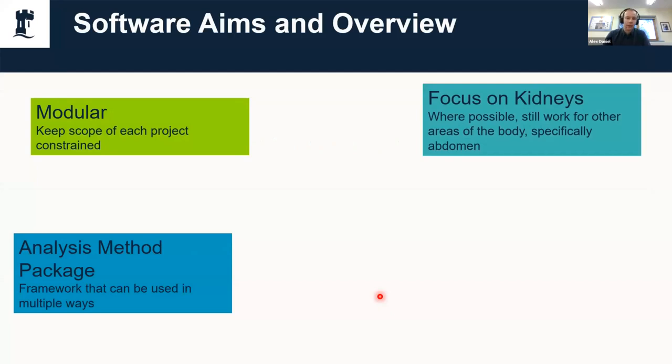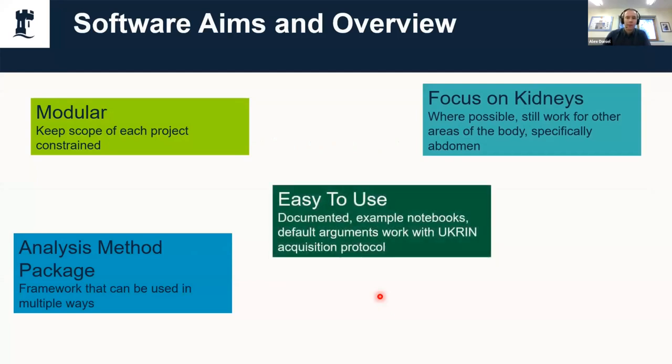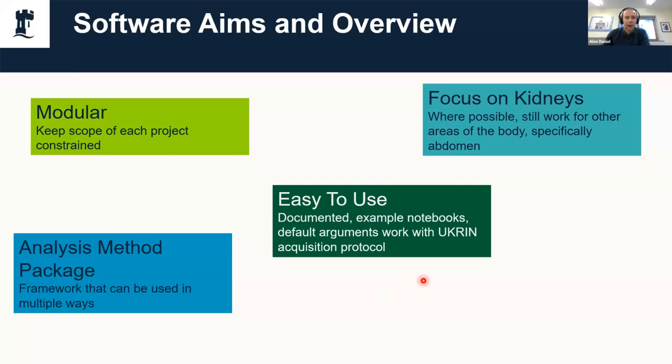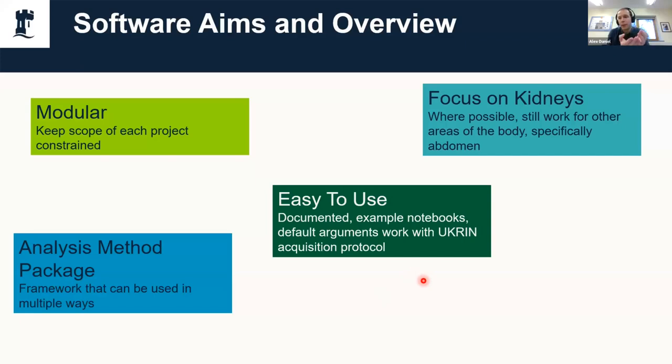We want it to be easy to use. There's no point in developing these tools and them just being useful for just one study. We want it to live on for longer. With that in mind we try to keep it well documented with nice examples. We've developed it so it goes hand in hand with the UKRIN acquisition protocol. All the default arguments work very nicely with that protocol, so it works out of the box and makes life easier.